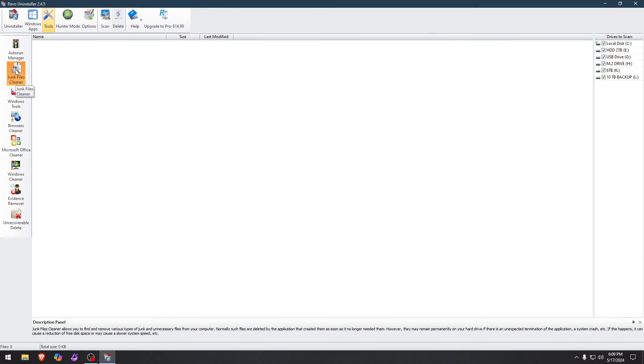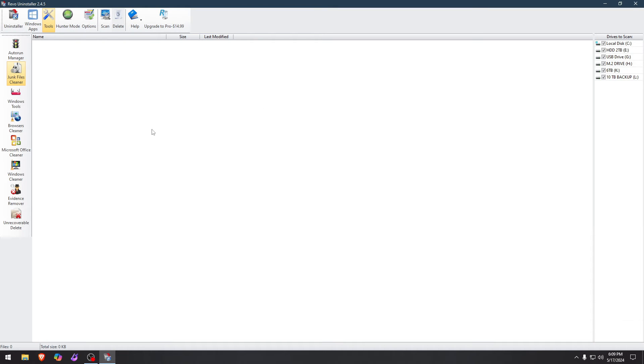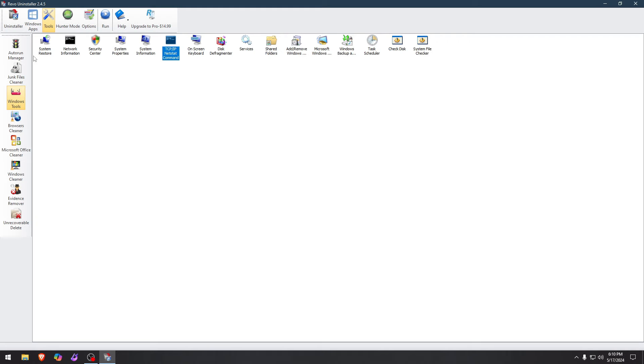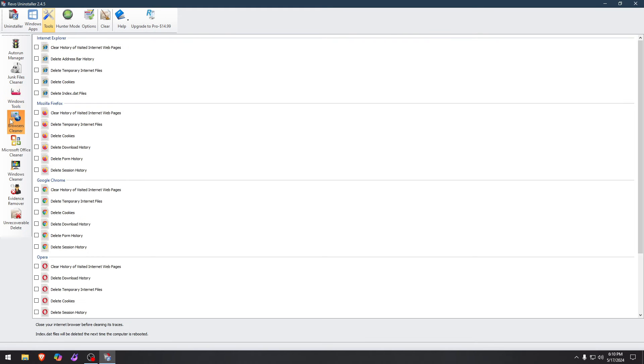And here's the junk files. If you have any, they will appear right here. In my case, I don't really have a lot. So there's not much to see here. Windows Tools. You have them all in one place. Check Disk, Disk Defragmenter, On Screen Keyboard, TCP IC, Netstat Command. This is really beautiful. So you have them all in one place.